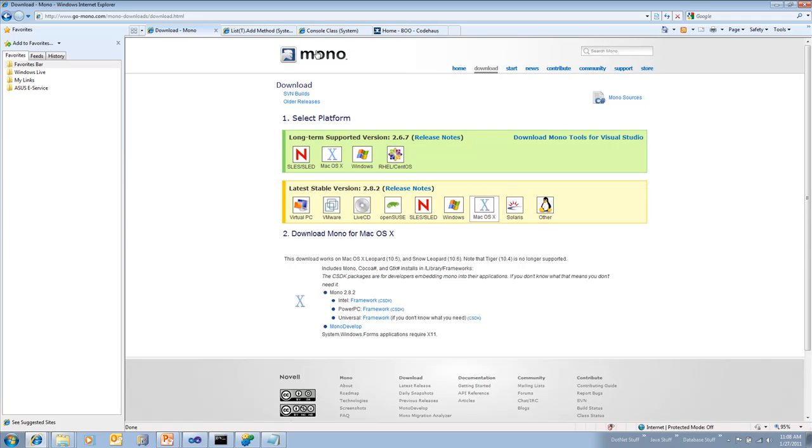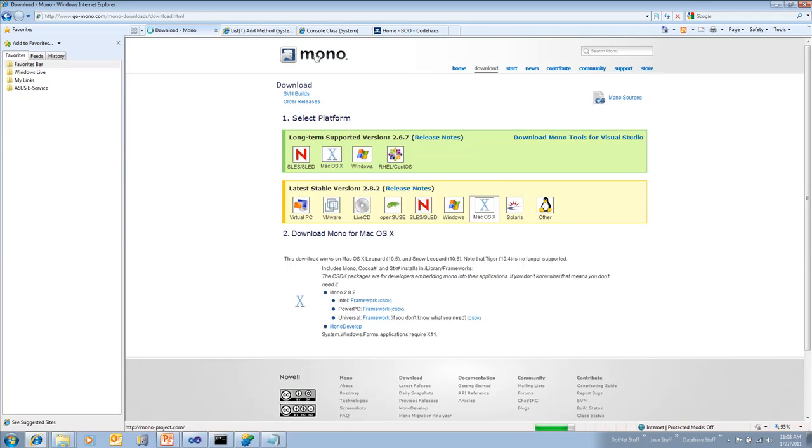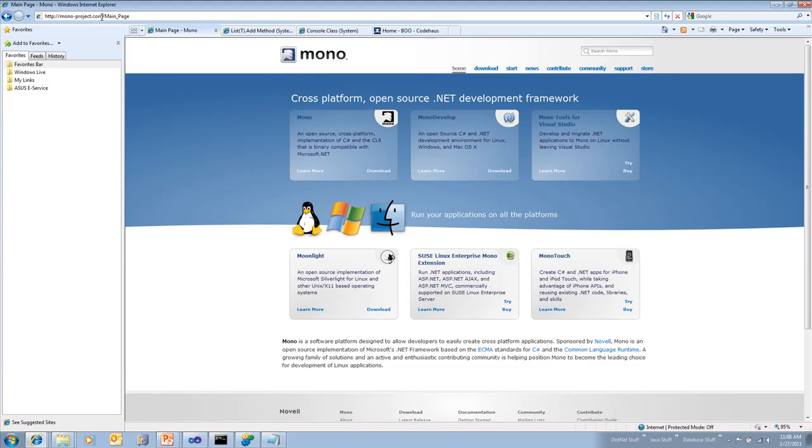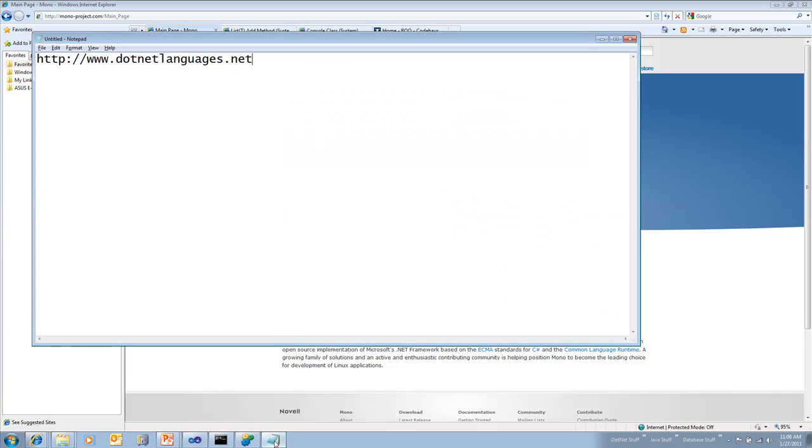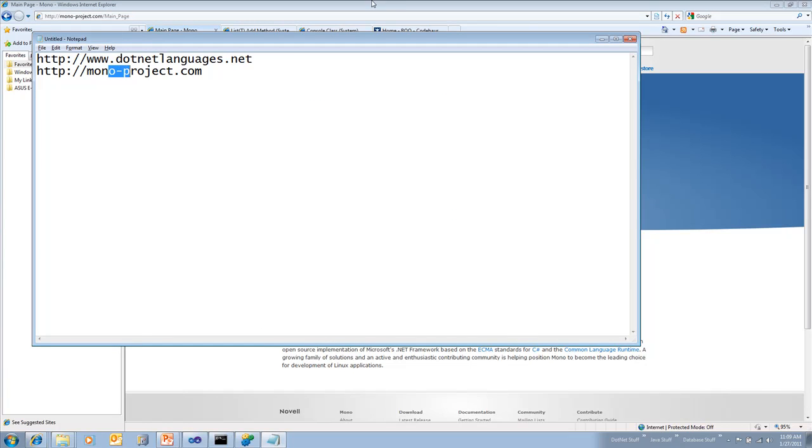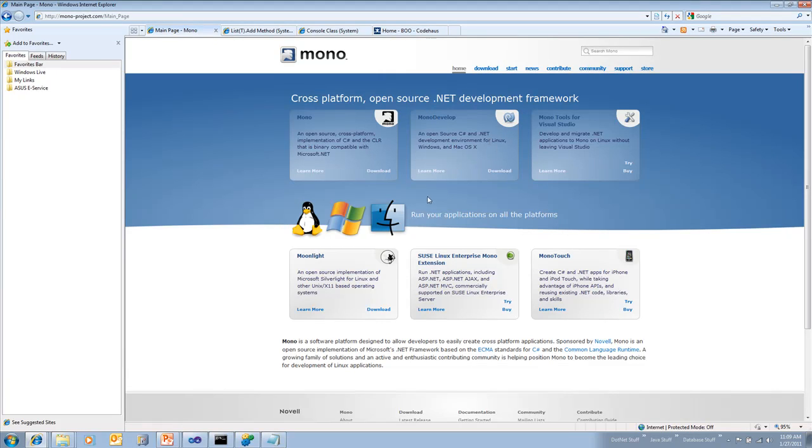A couple of other cool things to notice here about the Mono website - and I'll put that little link up here for you too, it's just mono-project.com. They actually have their own IDE called MonoDevelop, and that's sort of like their version of Visual Studio. It's actually quite good.